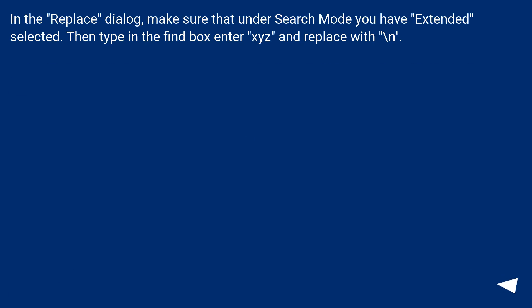In the Replace dialog, make sure that under Search Mode you have Extended selected. Then type in the Find box xyz and replace with \n.